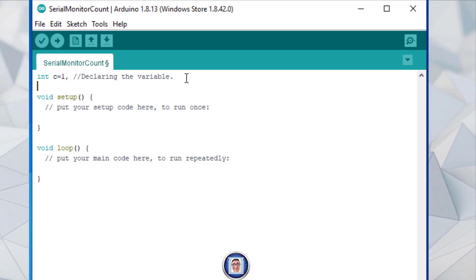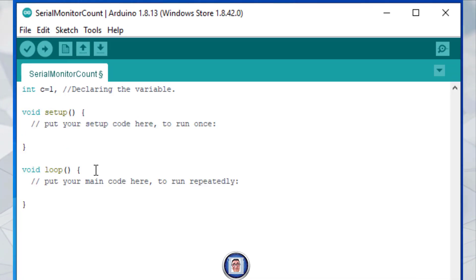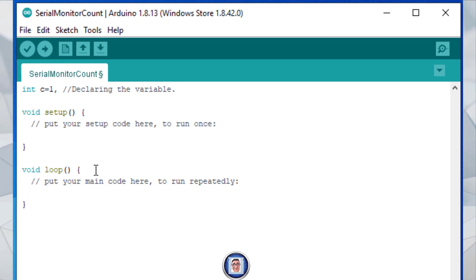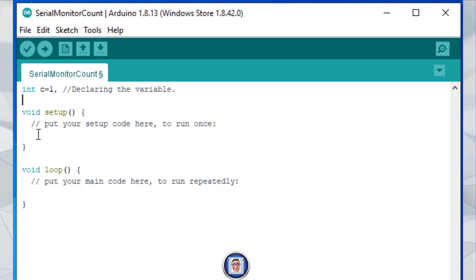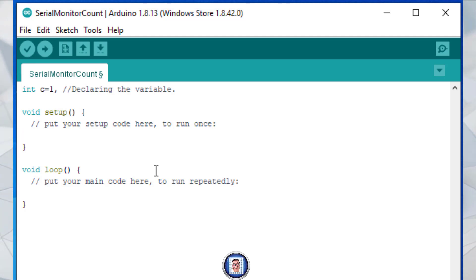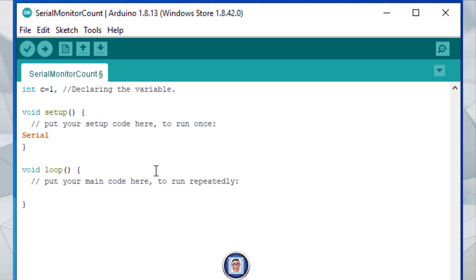Now, although I showed you this in a previous video, let's refresh ourselves. In order to use the serial monitor — which I will show you later — we need to start it in the void setup. Luckily we need to do it only once, and we do it here in the void setup. So we start with the capital S: Serial, and then dot begin.